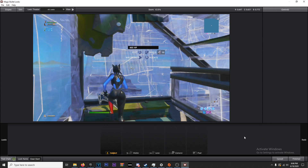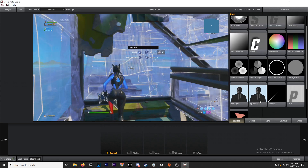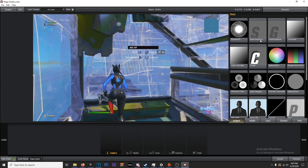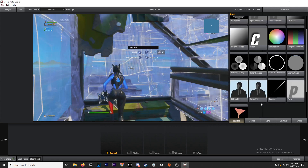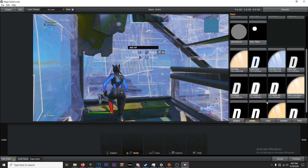Adding some RSMB will also help the clip look cleaner. Now, in Magic Bullet Looks you have Subject, Matte, Lens, Camera, and Post. I really only touch Subject, Lens, and Post — I don't mess around with the other two much, but that's a personal preference. To edit, hover over the Tools section and you'll see all the tools. Each tool differs from section to section — for Subject you have Exposure, Spot Exposure, Grad Exposure, Contrast, and more.